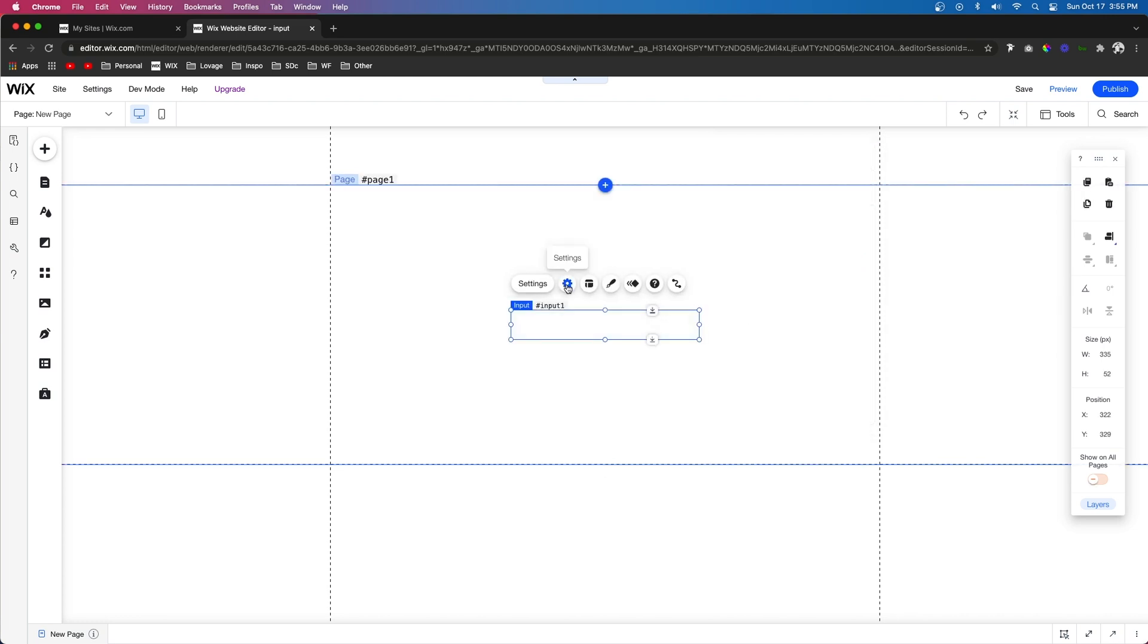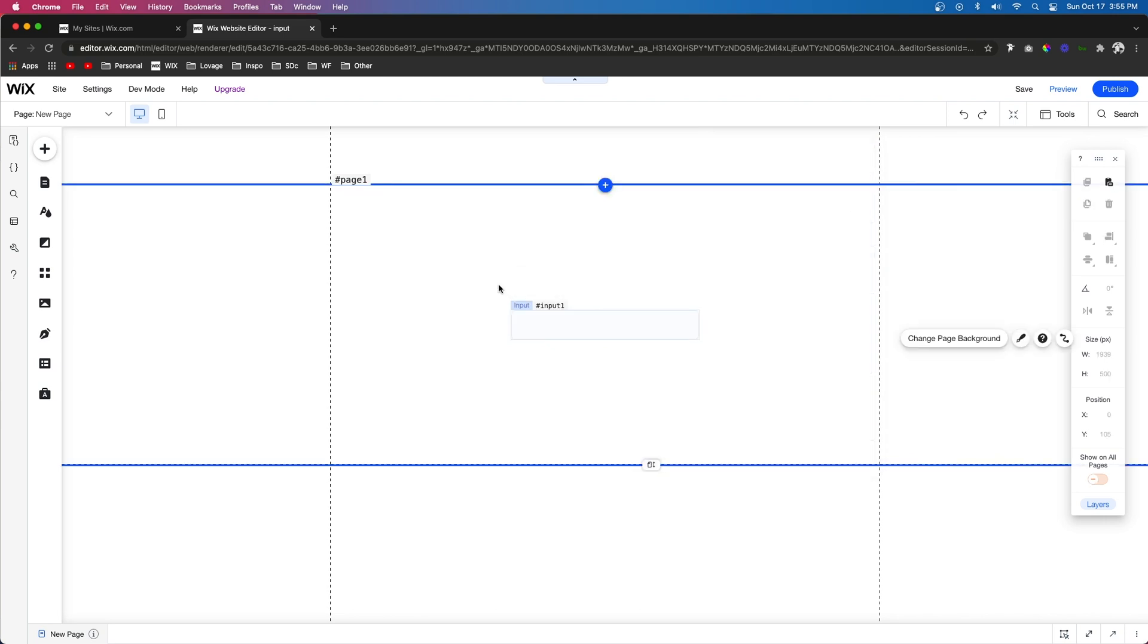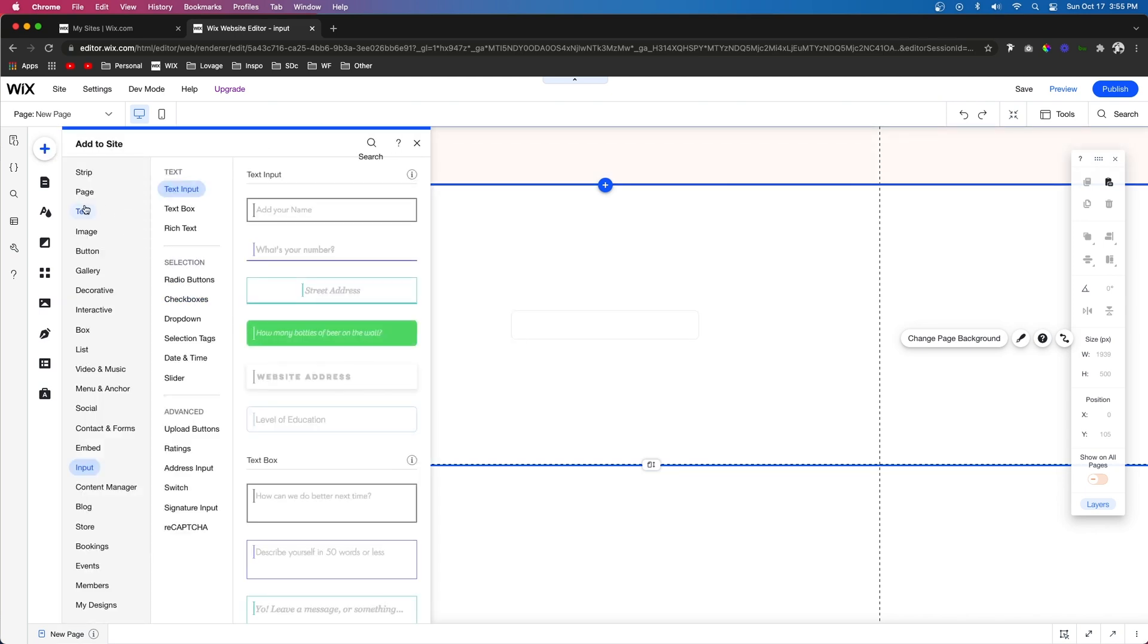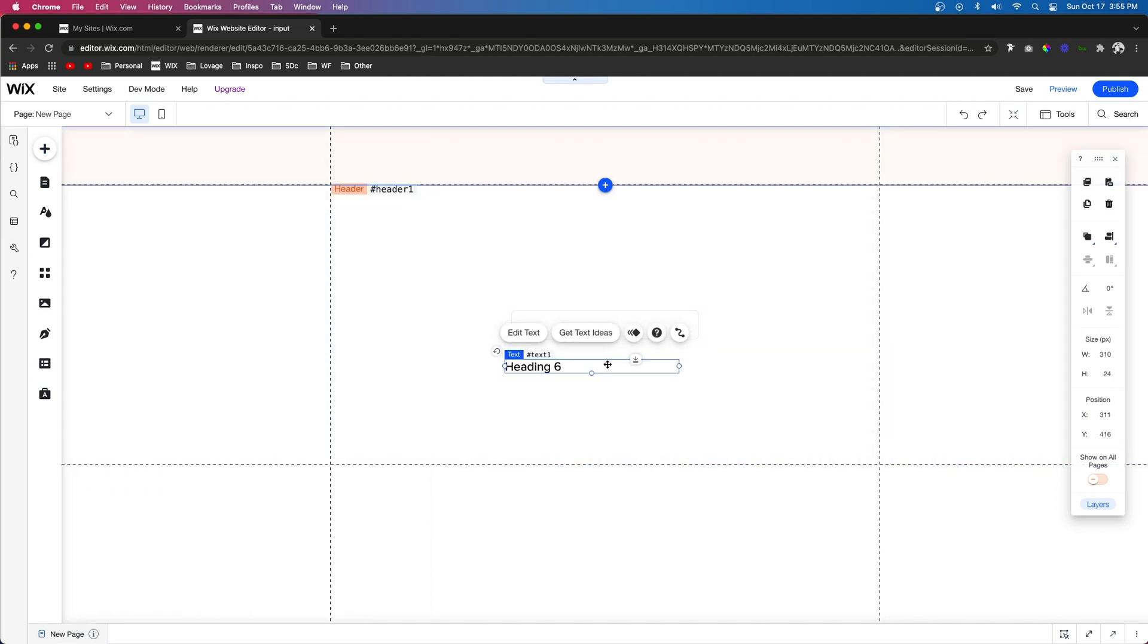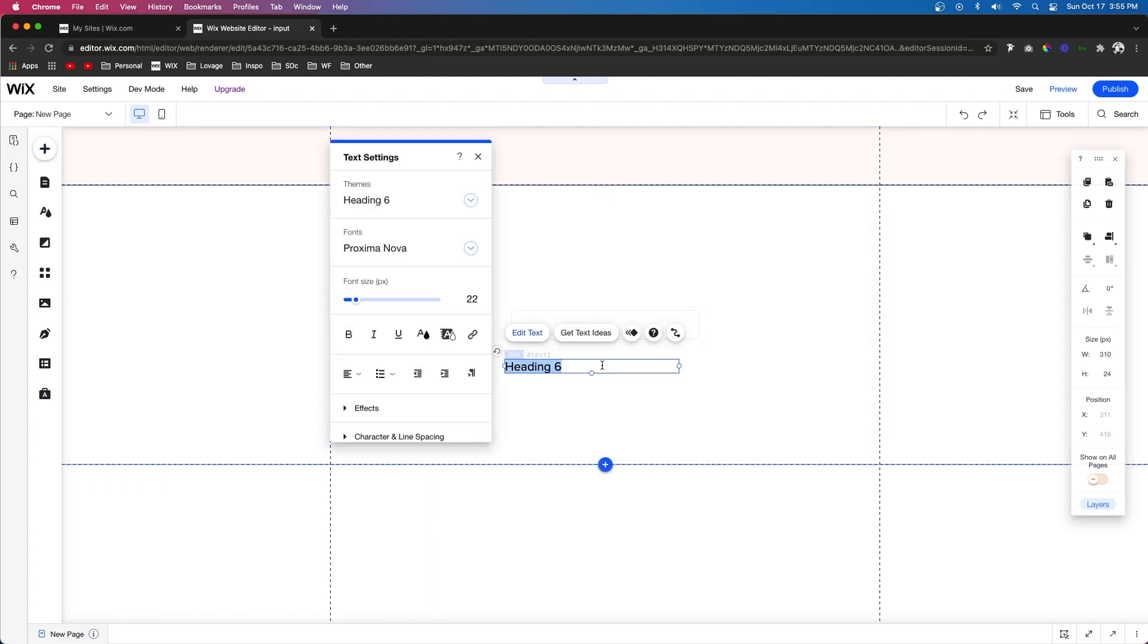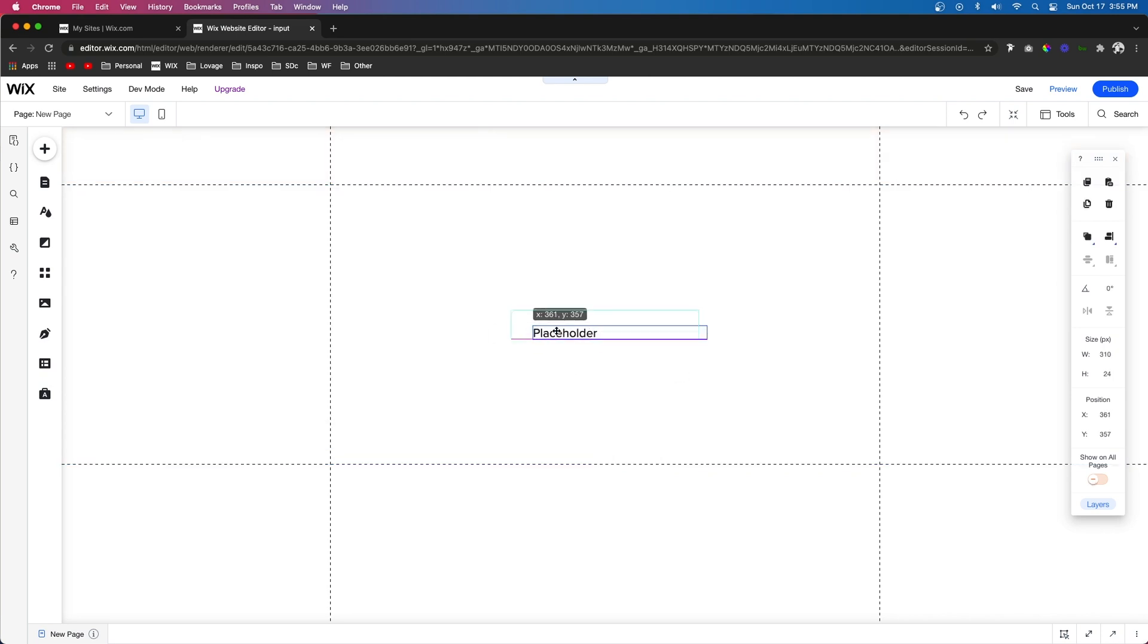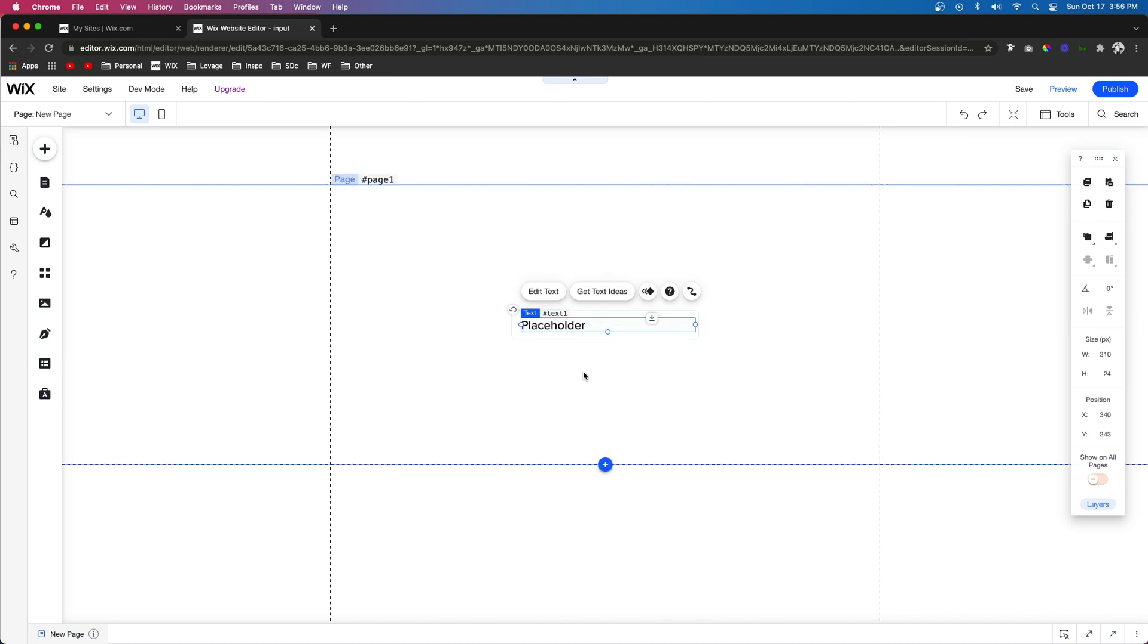Next let's go ahead and select this input field. We'll click settings and right where it says placeholder text let's go ahead and just remove that. The reason we're doing that is because the placeholder text that you saw in my example was actually just a text element. So let's go ahead and just add a text element. Let's name this one placeholder. And we can go ahead and position this inside of the input as if it was the placeholder text.